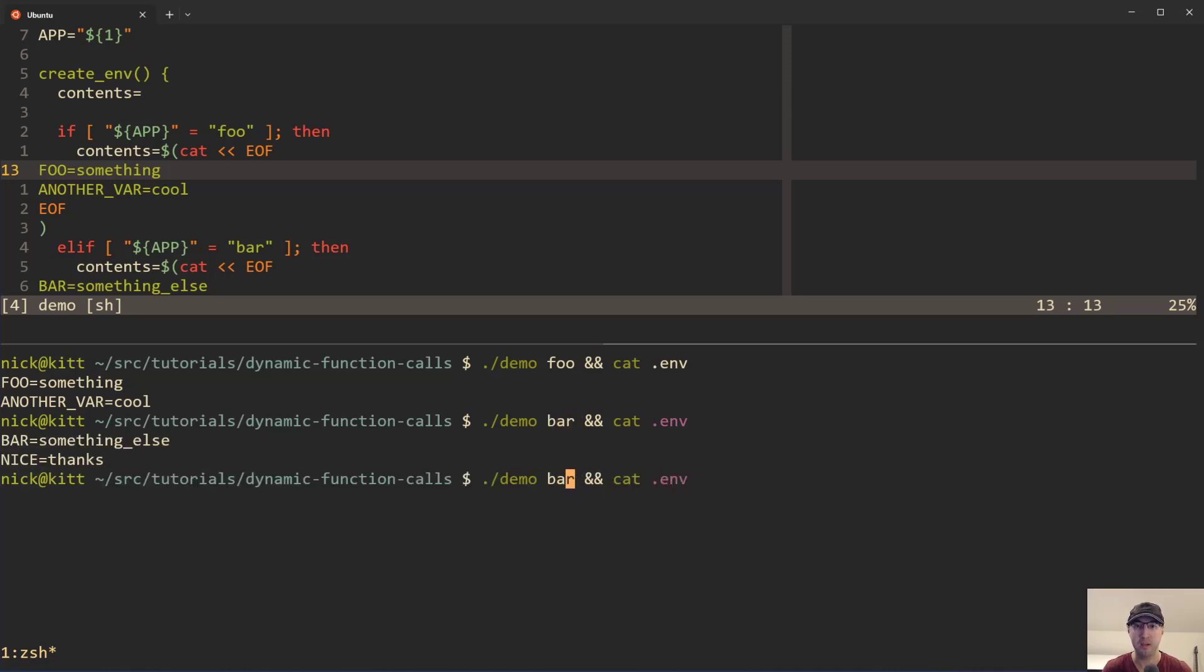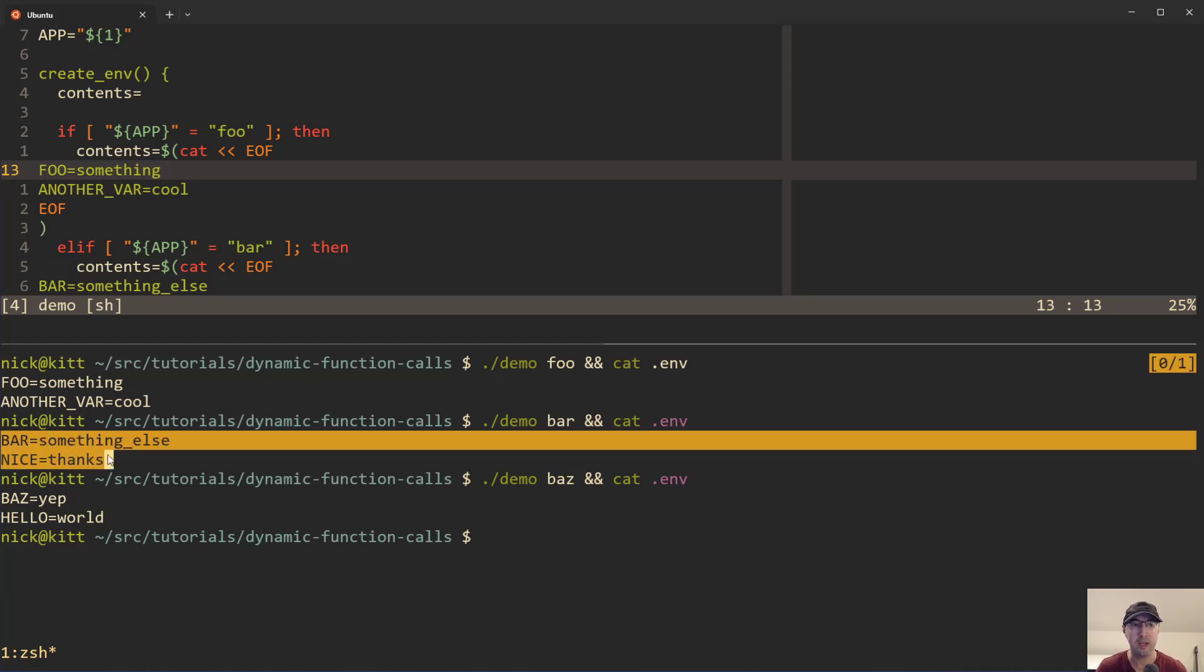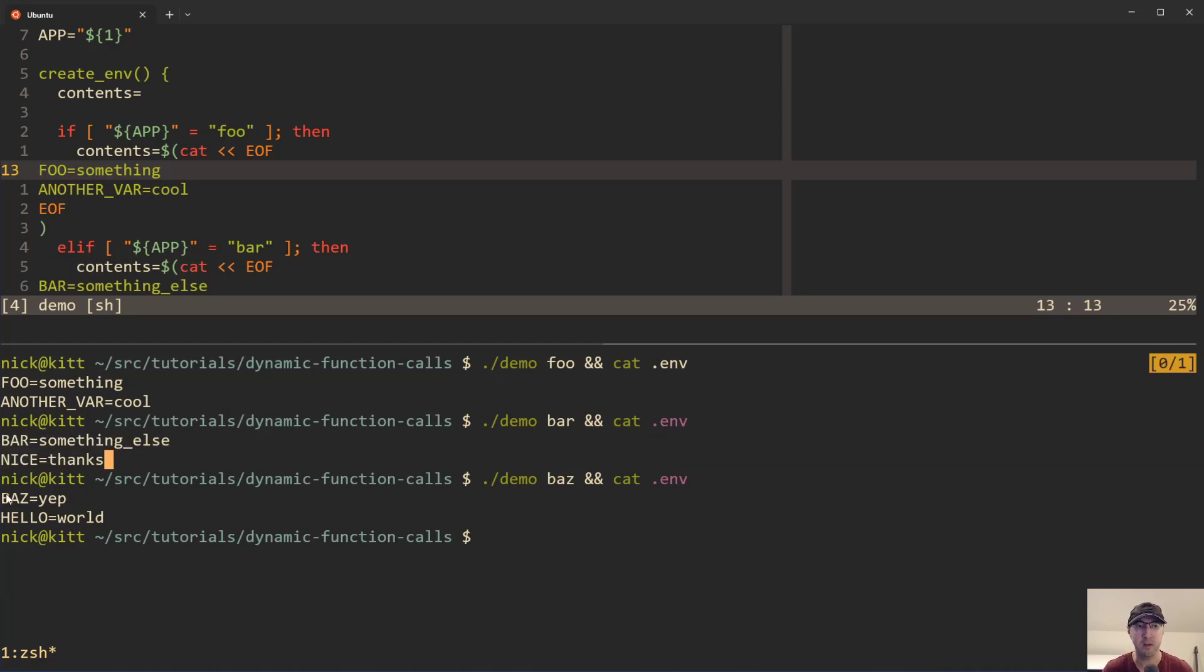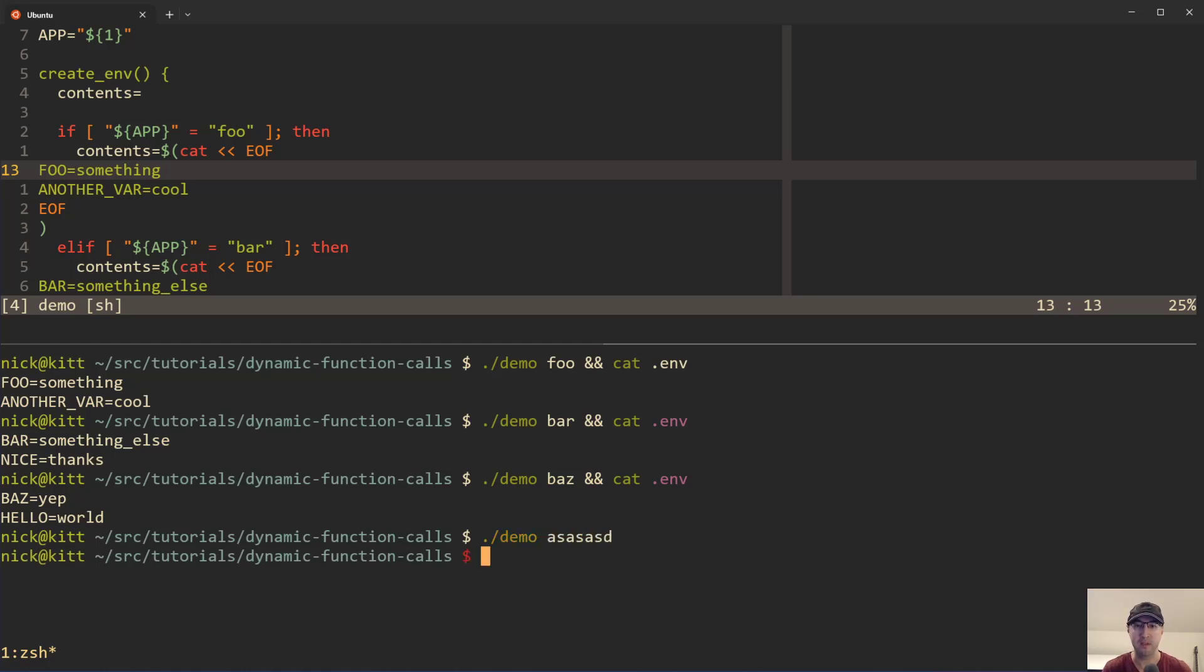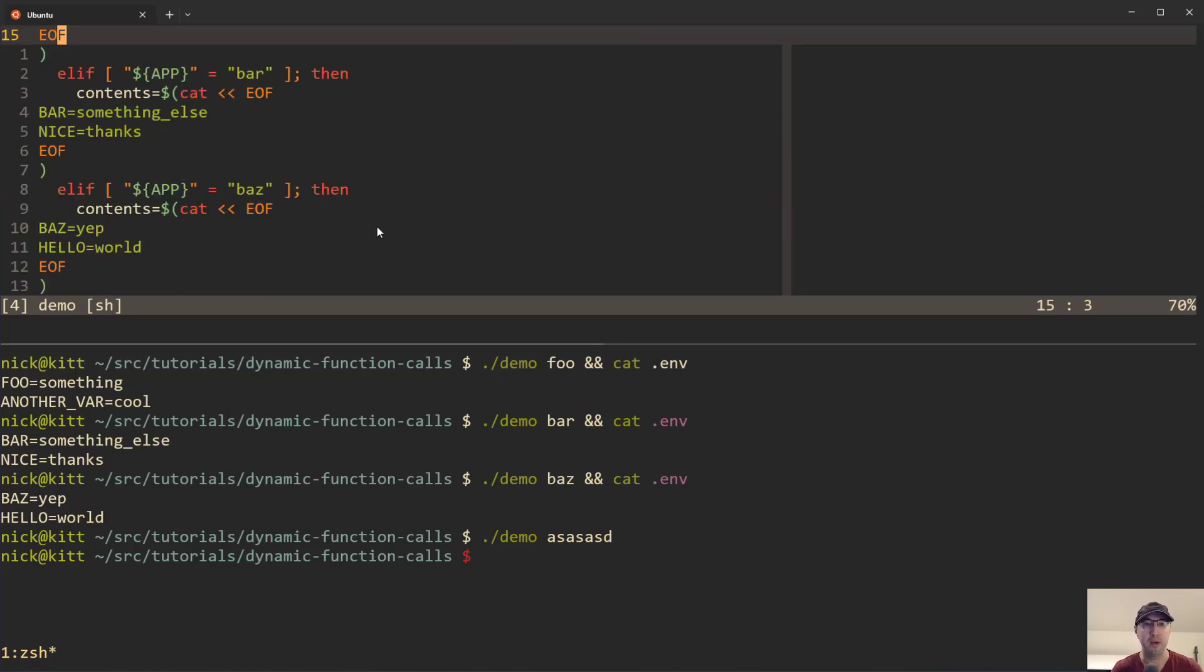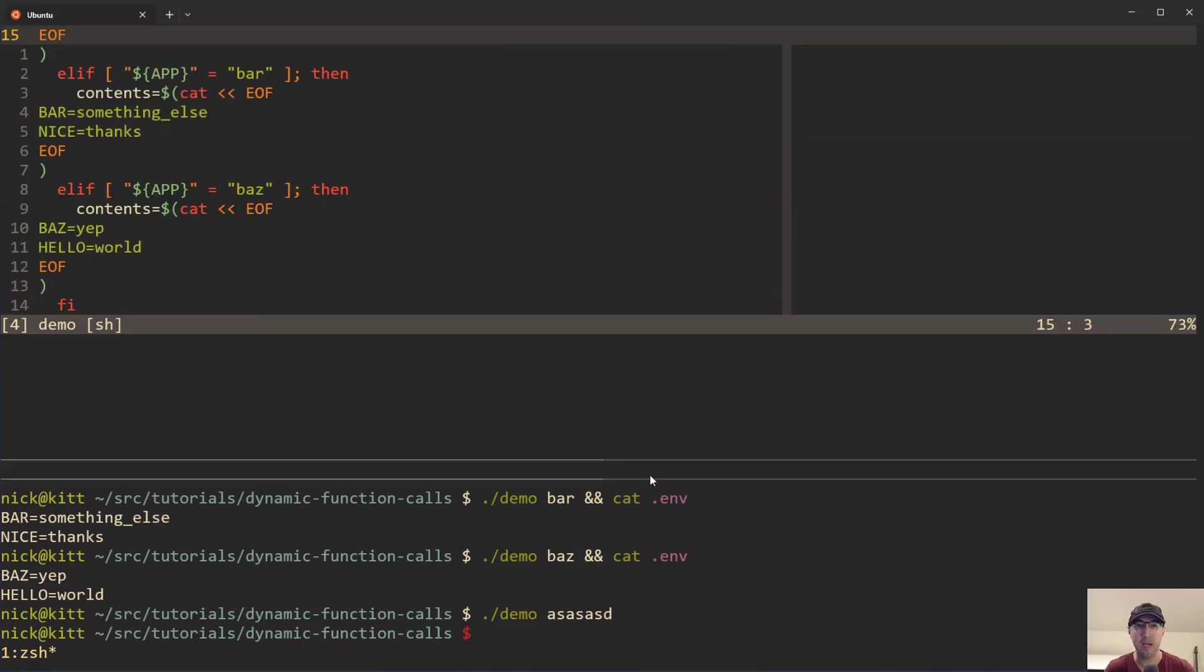There's one for bar and there's one for baz, and we can see that we are getting different contents depending on what application name you pass in. And then also in this case, if we tried to pass in some app name that doesn't exist, we actually get an error because there is nothing to output there.